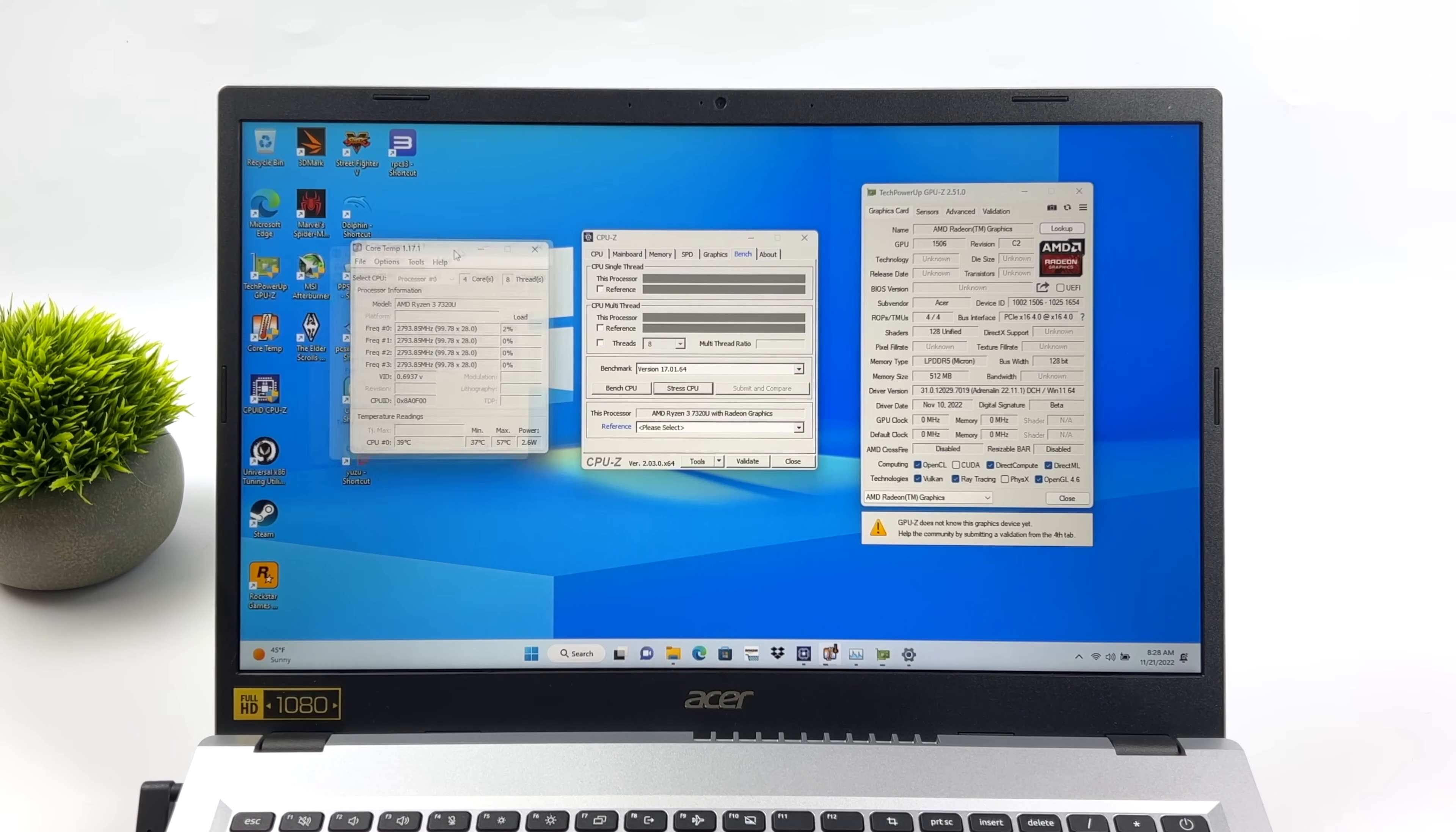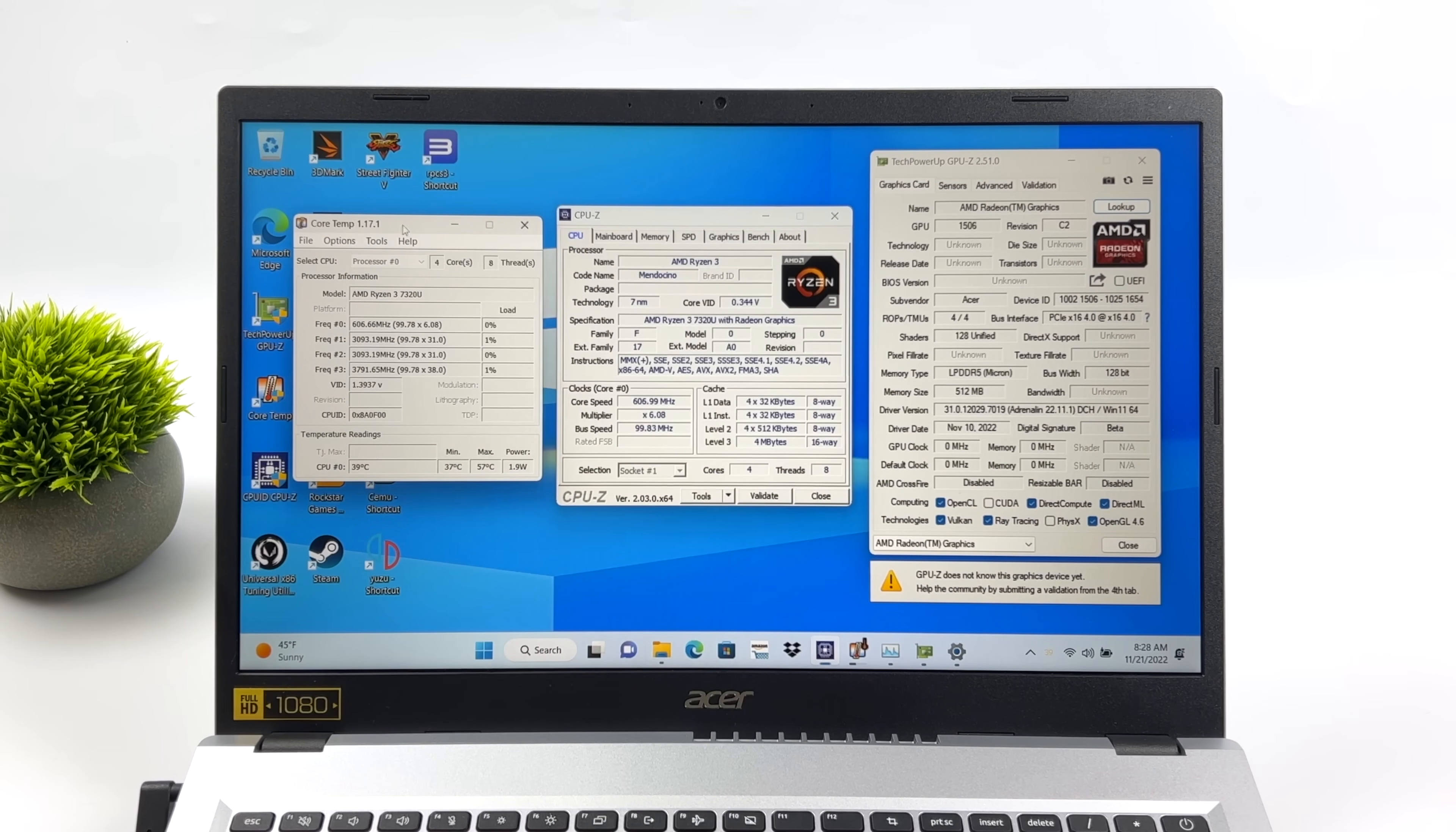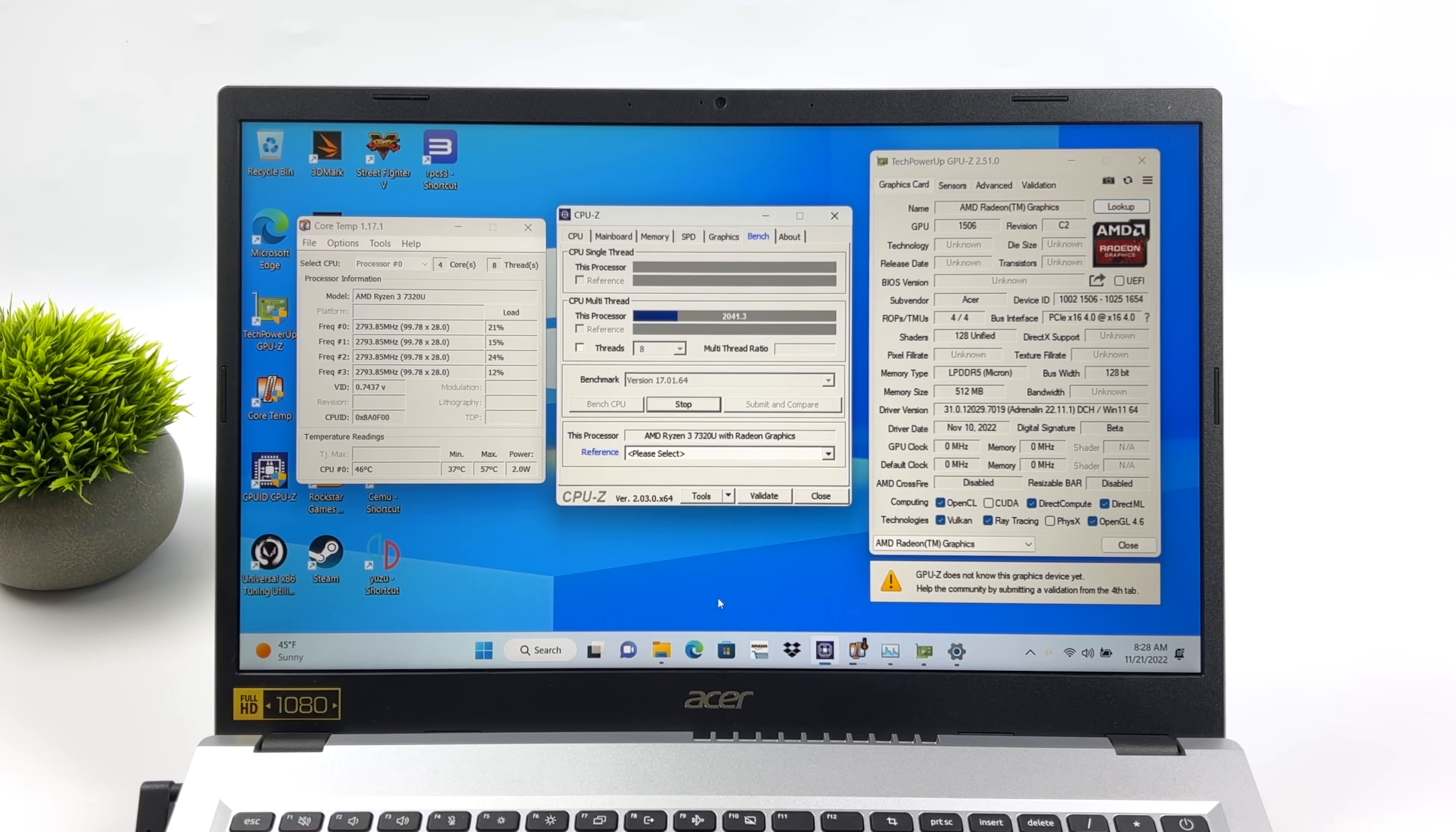Now the first thing I actually wanted to find out for myself was what kind of TDP this chip is running at. Keep in mind, different manufacturers might set this up a bit differently, but we can take a look here. I've got core temp. It'll show us our total CPU package power. And I'm going to run a benchmark with CPU-Z.